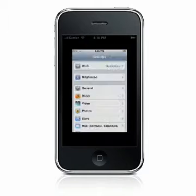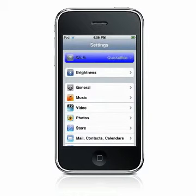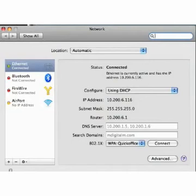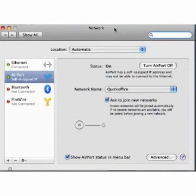First, make sure you have an active Wi-Fi connection on your device and your computer, and verify that your device and your Mac are on the same Wi-Fi network.